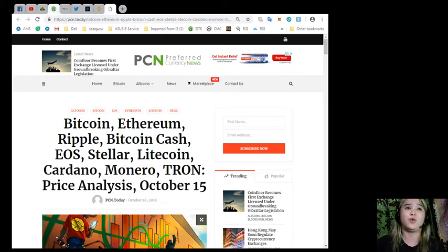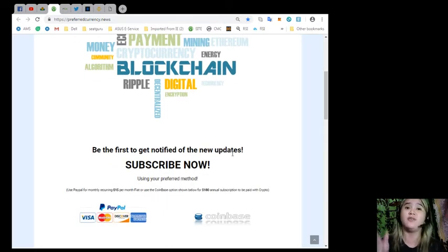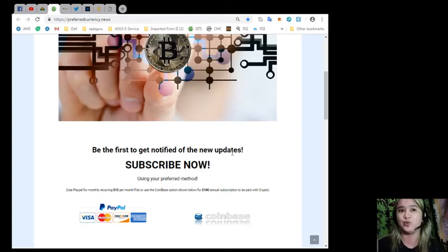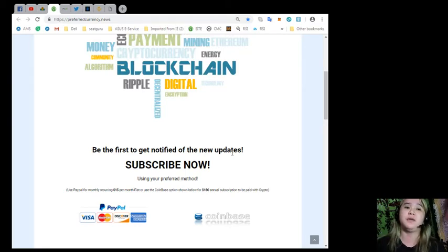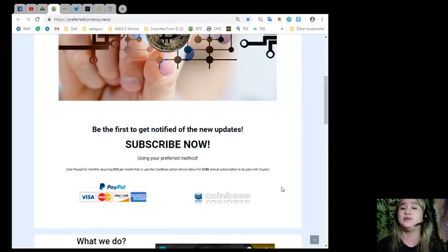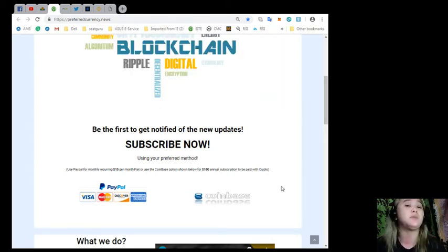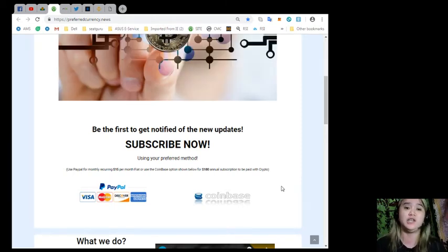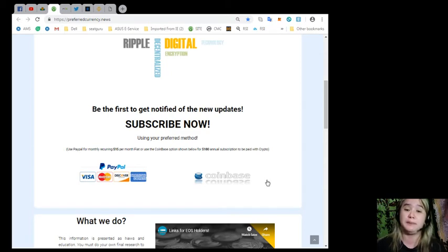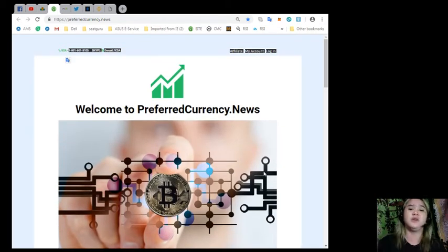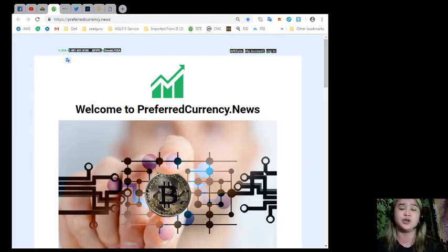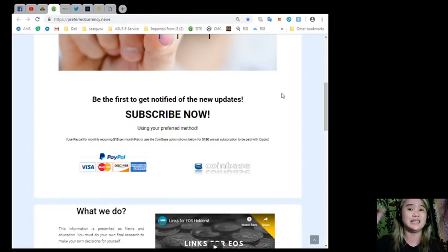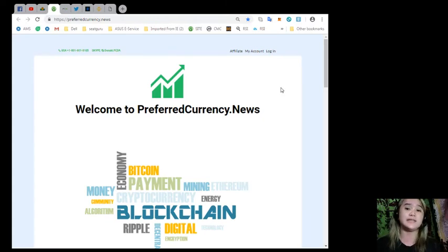It is very important if you want to be the first one to get notified of the new updates. You need to subscribe now to PCN or Preferred Currency News. You can use PayPal for monthly recurring just $15 per month fiat, or you can use the Coinbase option for only $180 annual subscription to be paid with crypto. What are you waiting for? You need to be notified, especially if you're a cryptocurrency holder or owner. Just subscribe now. It's very affordable, and you can have the updates and news every day so that you will be the first one to get notified.